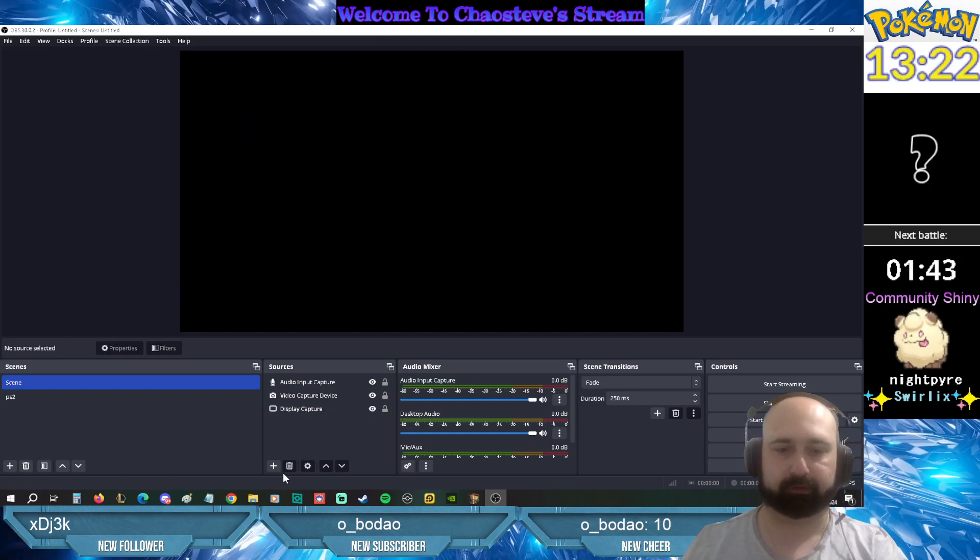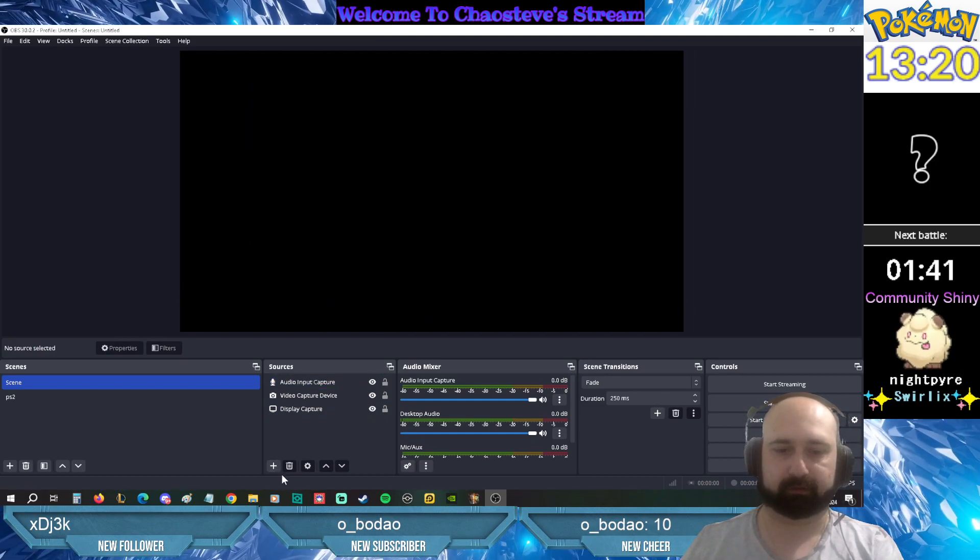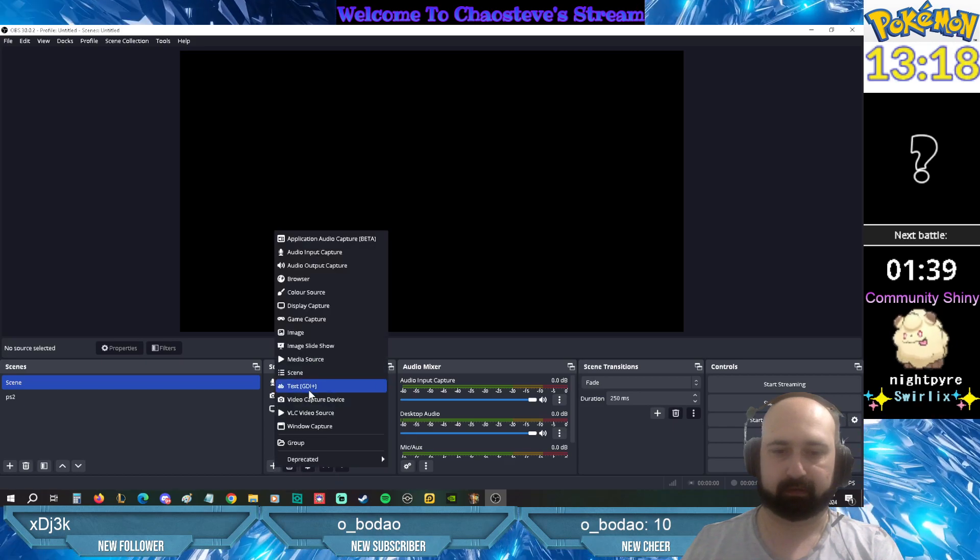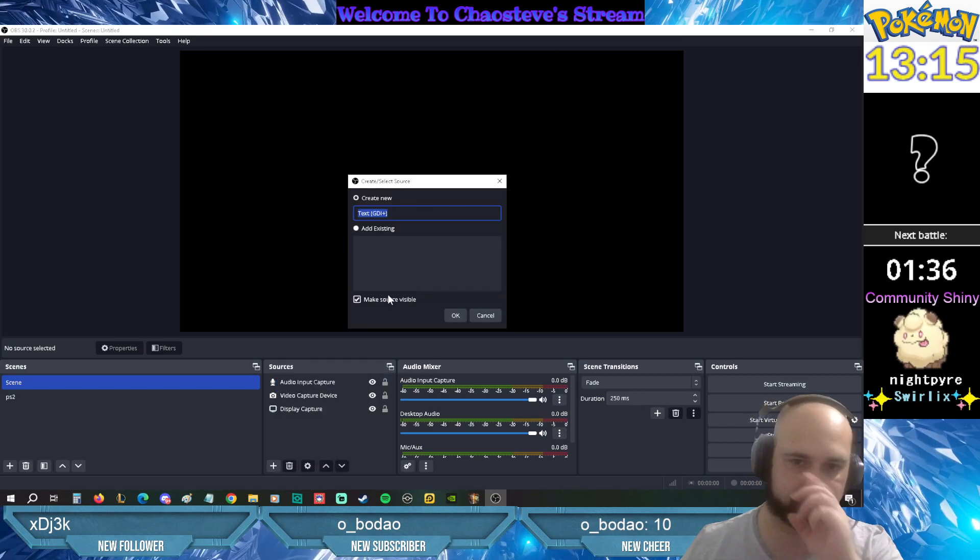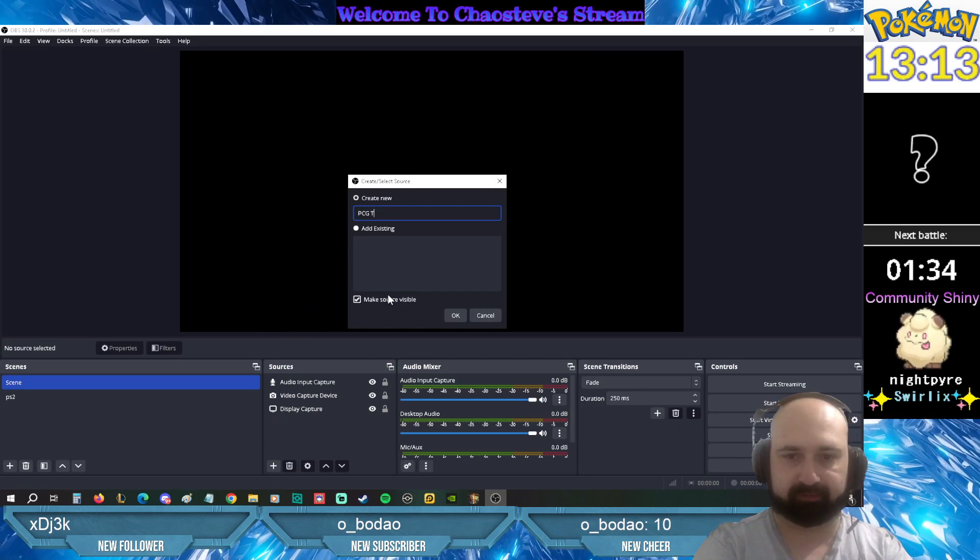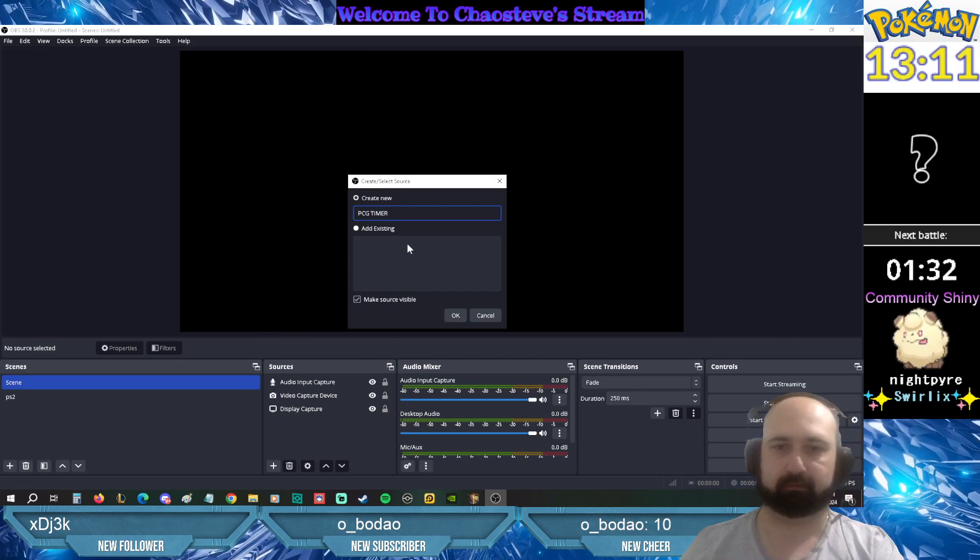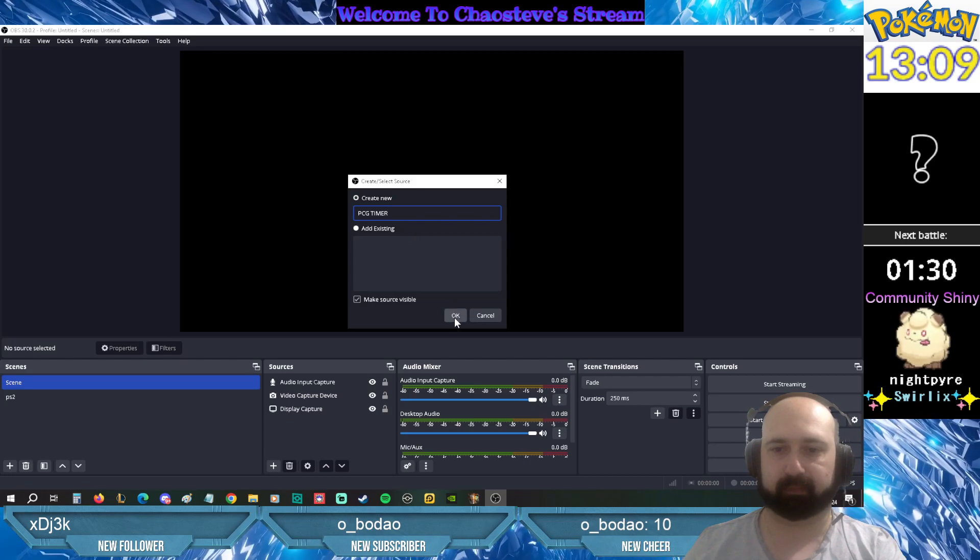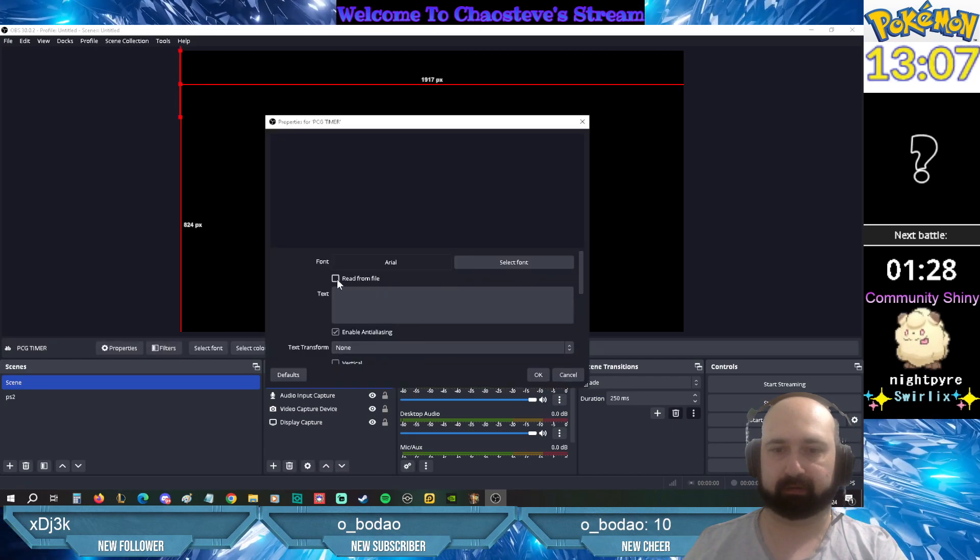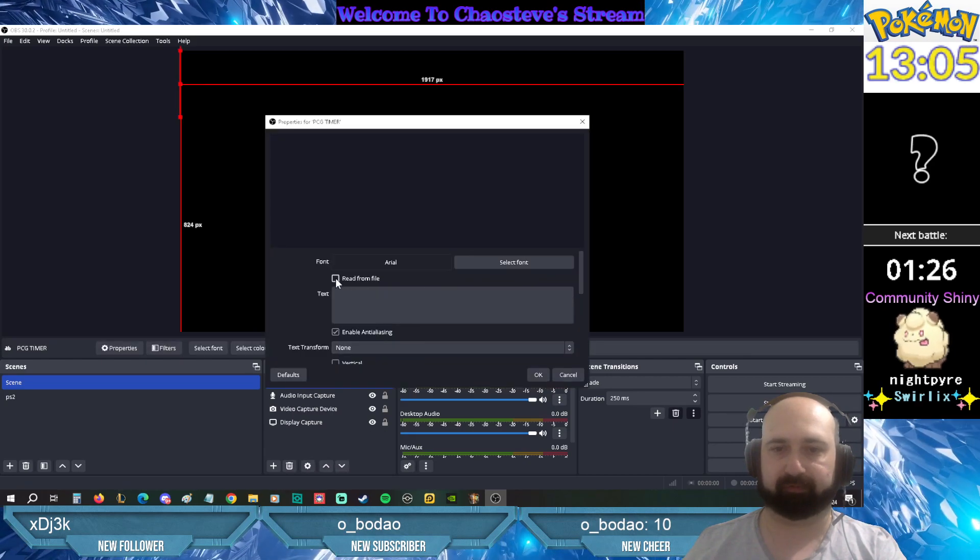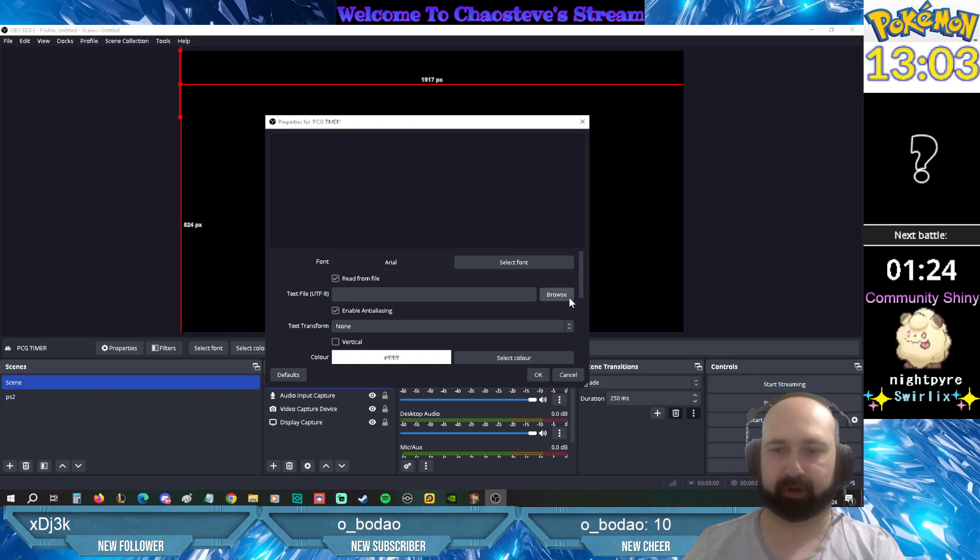What you want to do, put the plus sign in the sources, do text GDI plus. So we're gonna be getting the timer first. So create new PCG timer, click OK. Tick that box, read from file, browse.